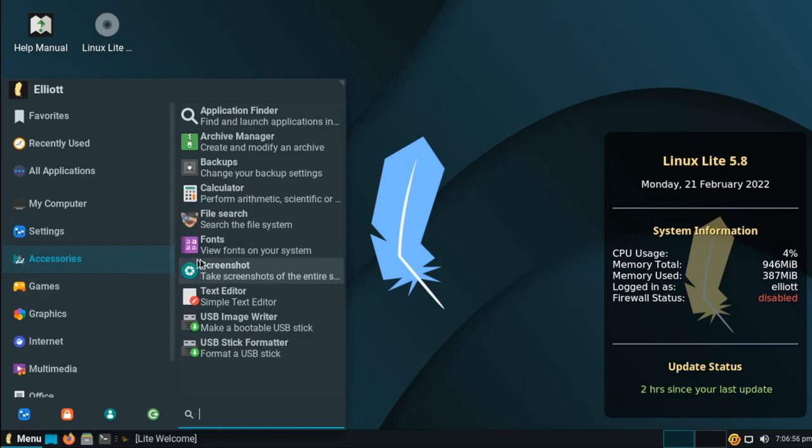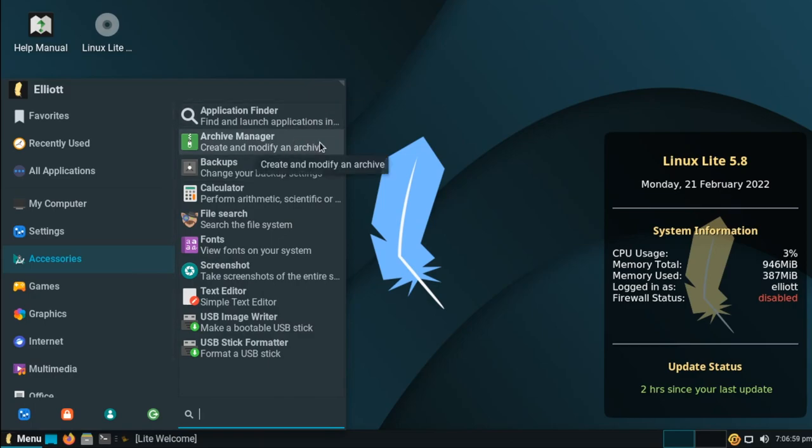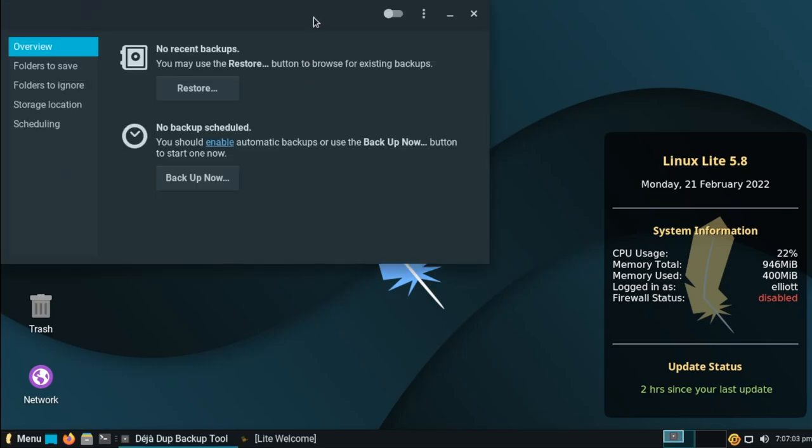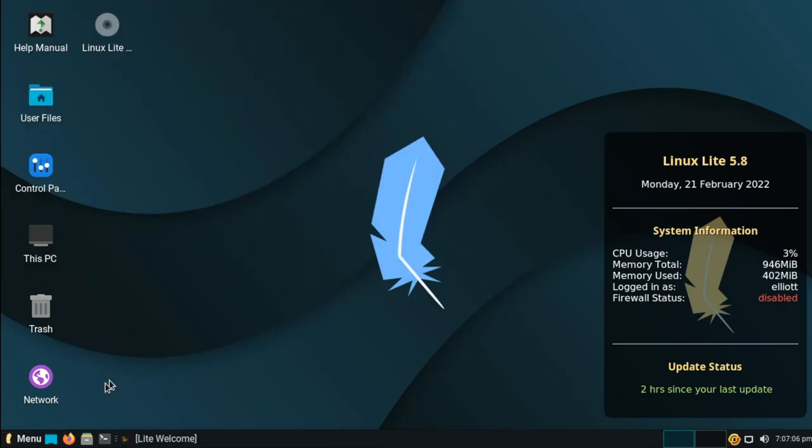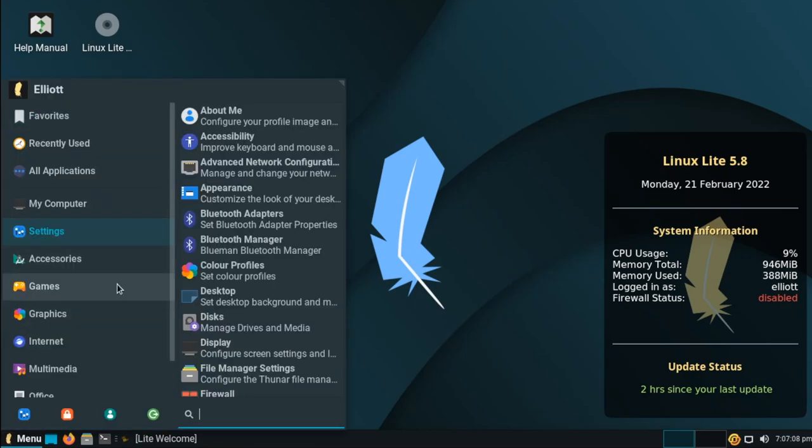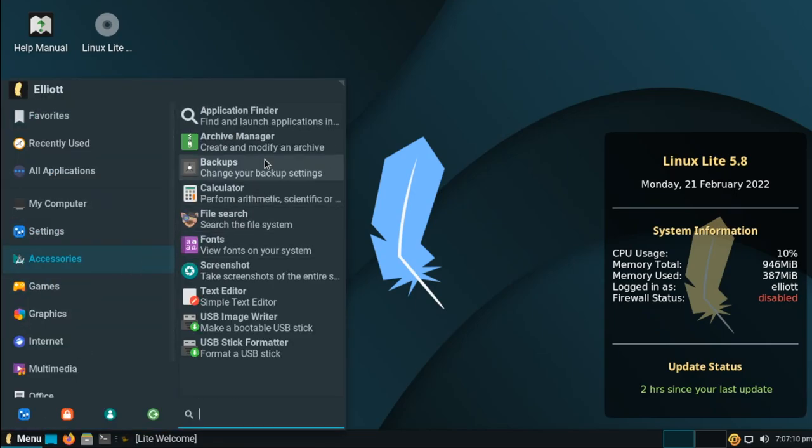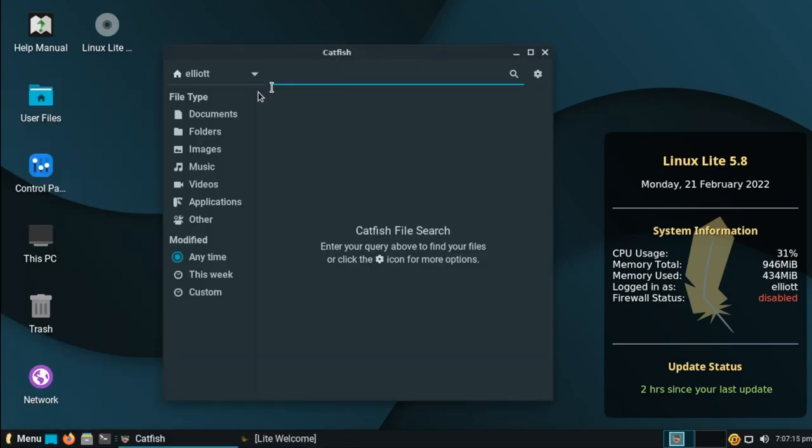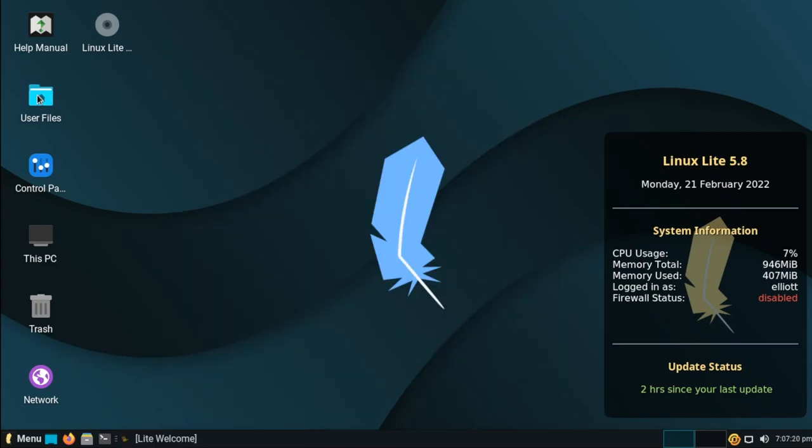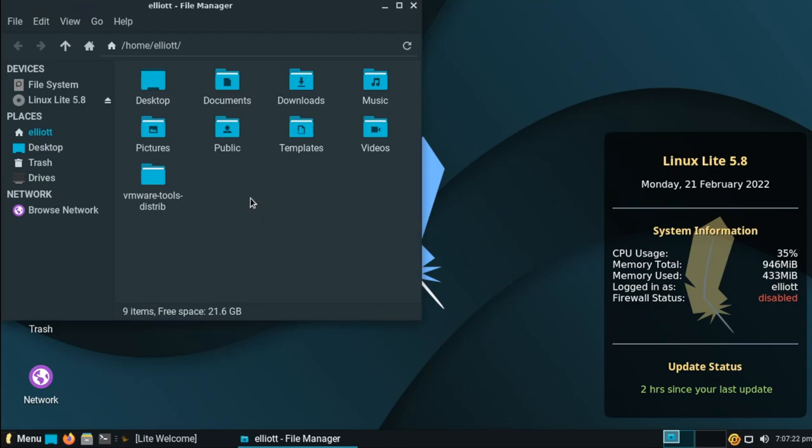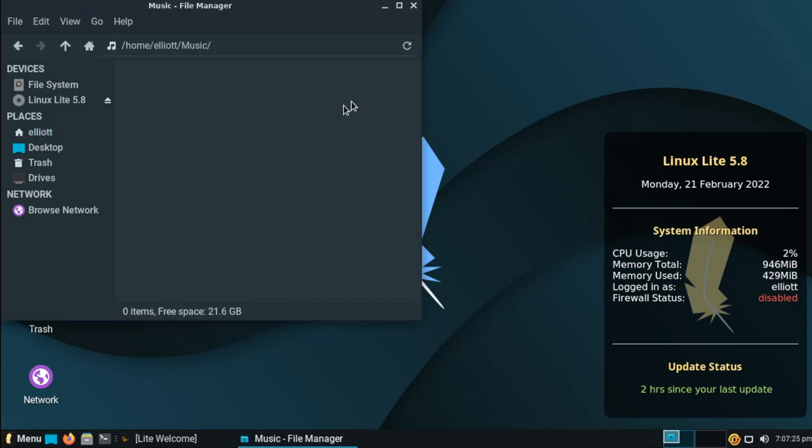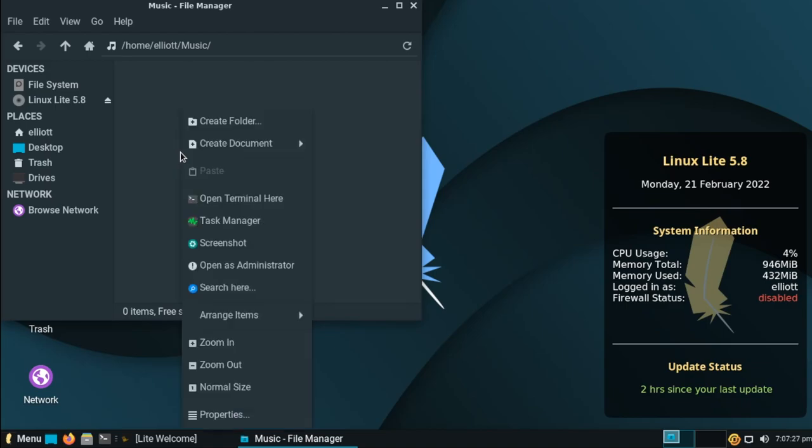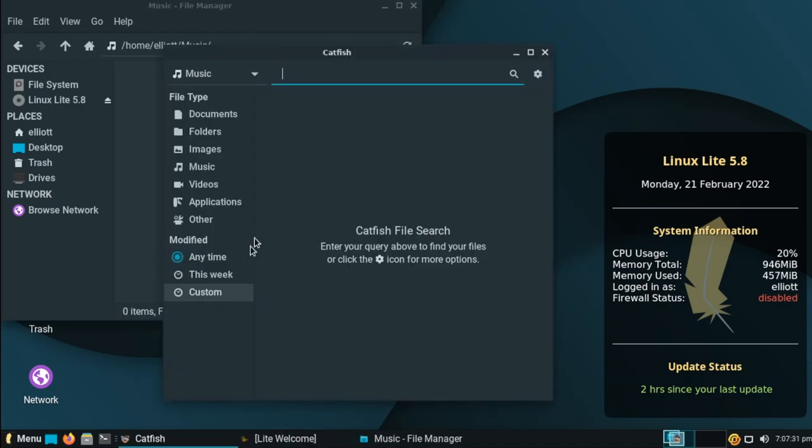Accessories has most of what you'd come to expect, such as your archive manager for extracting files, a backup utility for creating backups of your personal files and restoring from them. We've got a calculator, file search, which this is incredibly nice. Besides just being able to go in here and search wherever you want for files, it's also baked directly into the system. So if you're browsing for files somewhere, for example in your music folder, you can right click from any folder that you're in and choose search here. And it will open up the file search utility in the folder that you were currently in, so that you can search from there immediately.